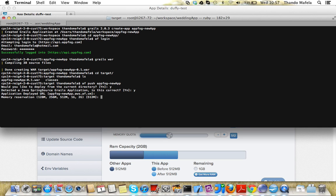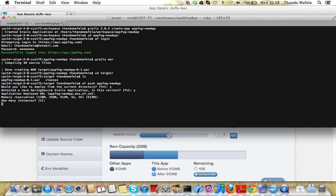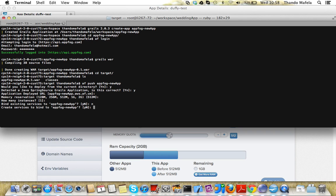The default is going to be 512 megabytes. You can change that later. How many instances, just press enter and you get one instance. I'll just say no for the moment, but if you have any services like MySQL or MongoDB, you can press yes. I don't want to create any services, so I'll put no.